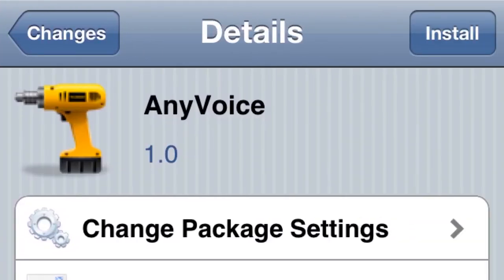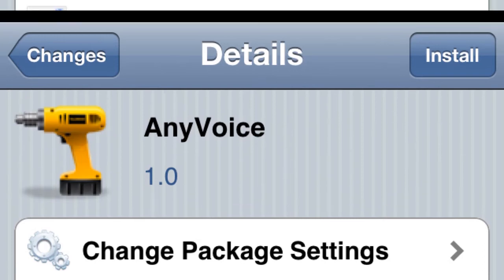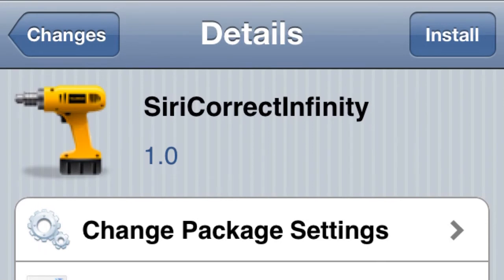Next one is AnyVoice. There are no screenshots of this, but all it does is enable you to change the accent or voice of Siri, so that's pretty cool.